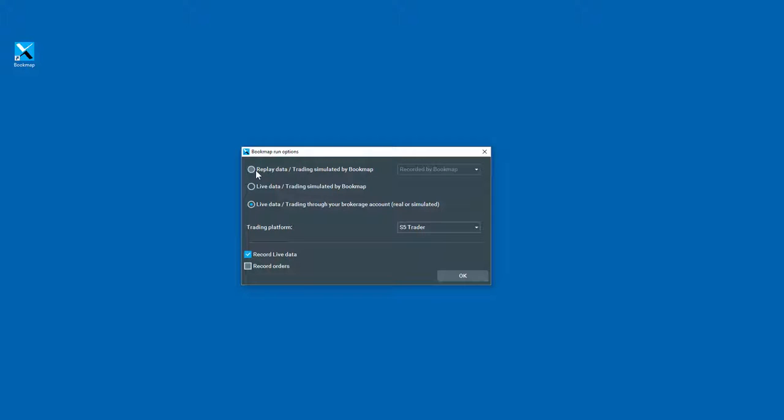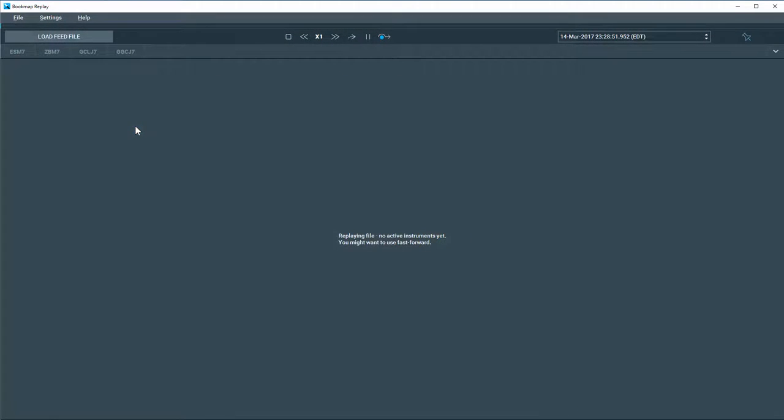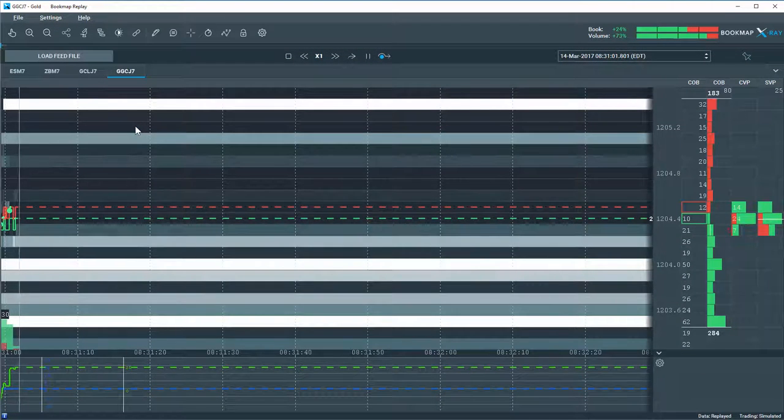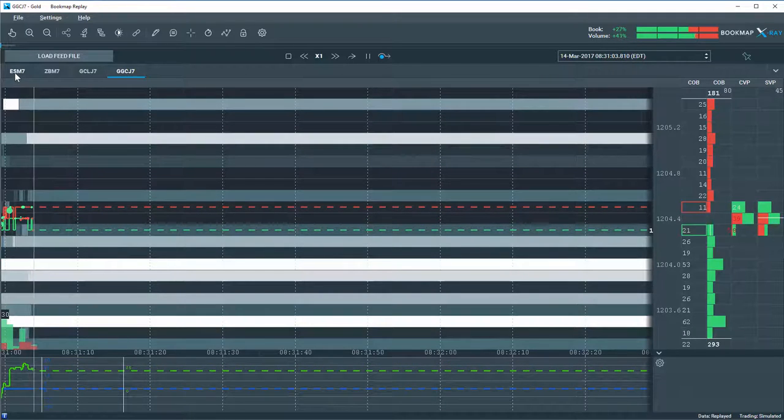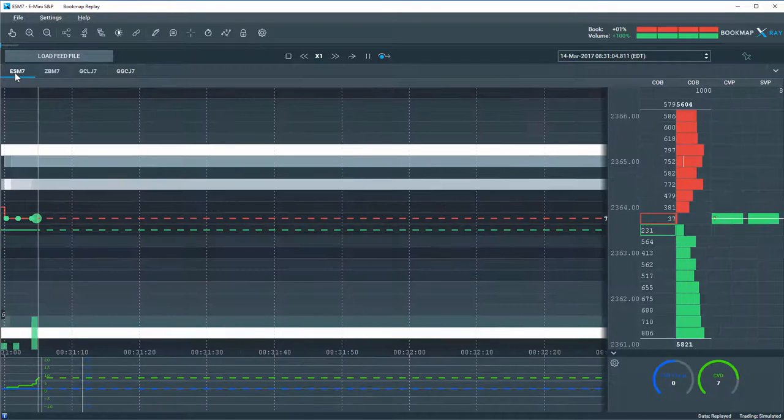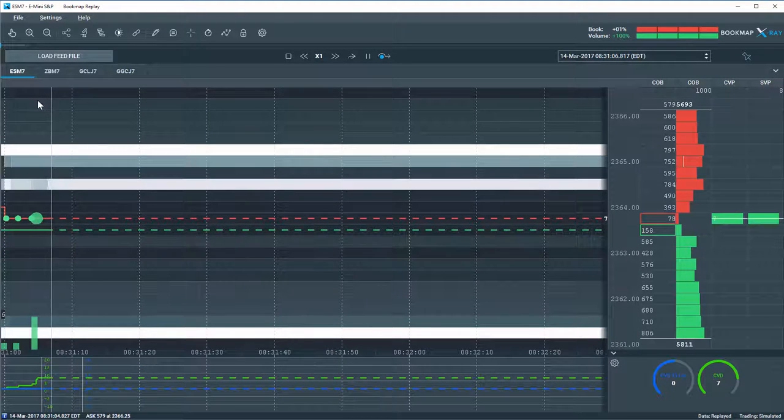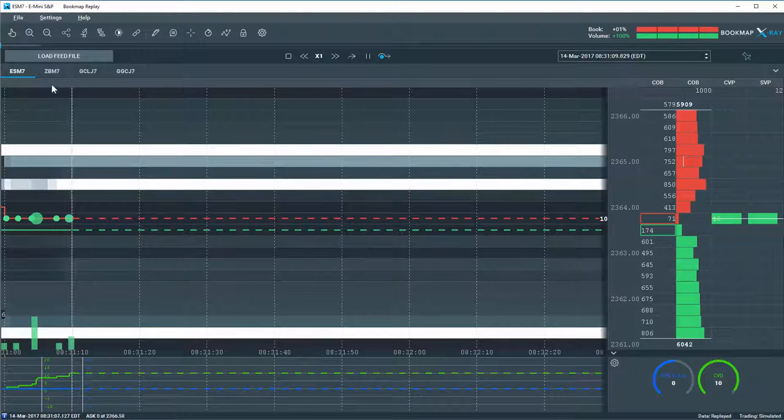So let's click on Replay Data. We'll select that, and we'll open up BookMap. And it opens up right away in Replay Mode. Let's take a look at the interface here and what's going on.